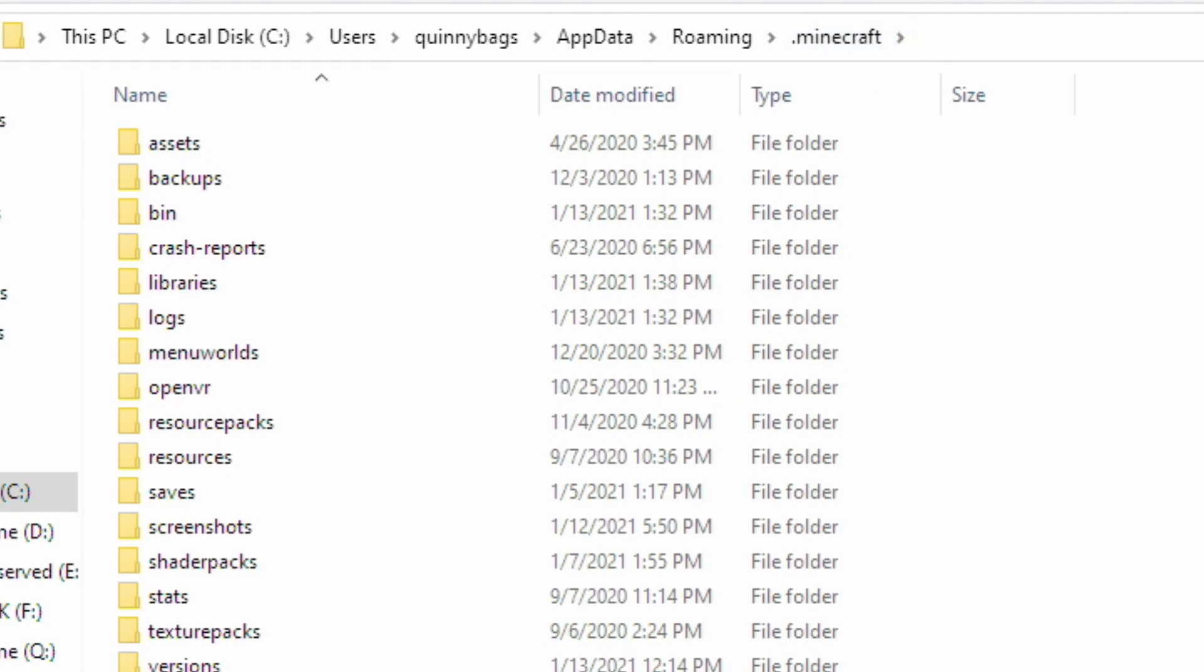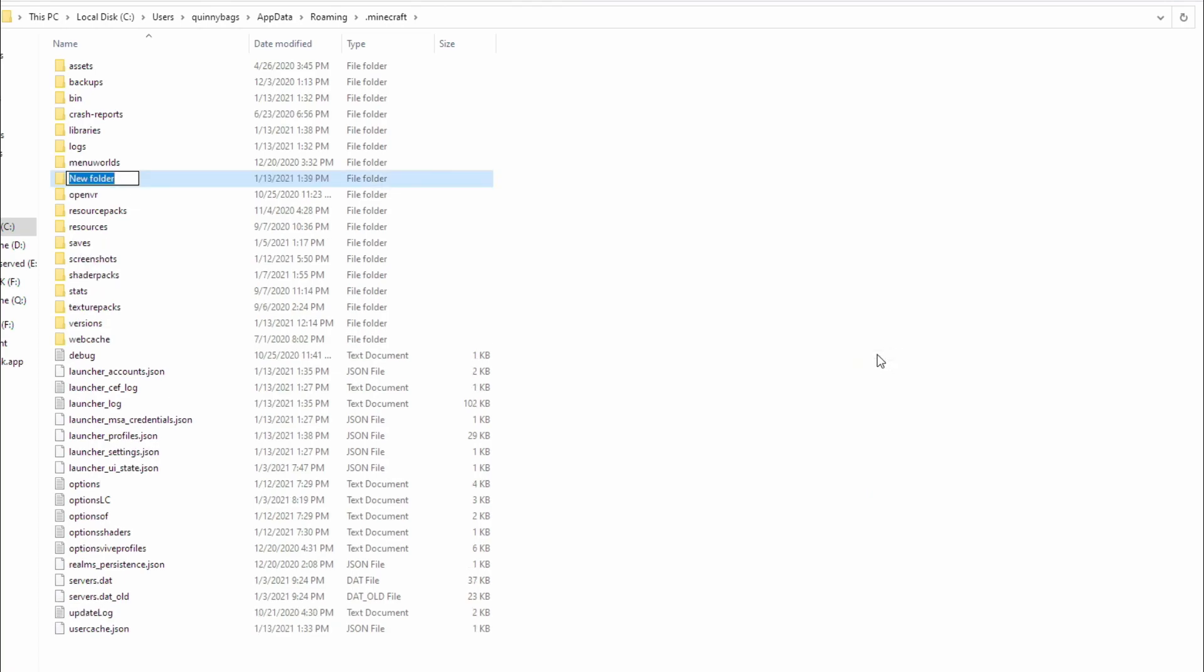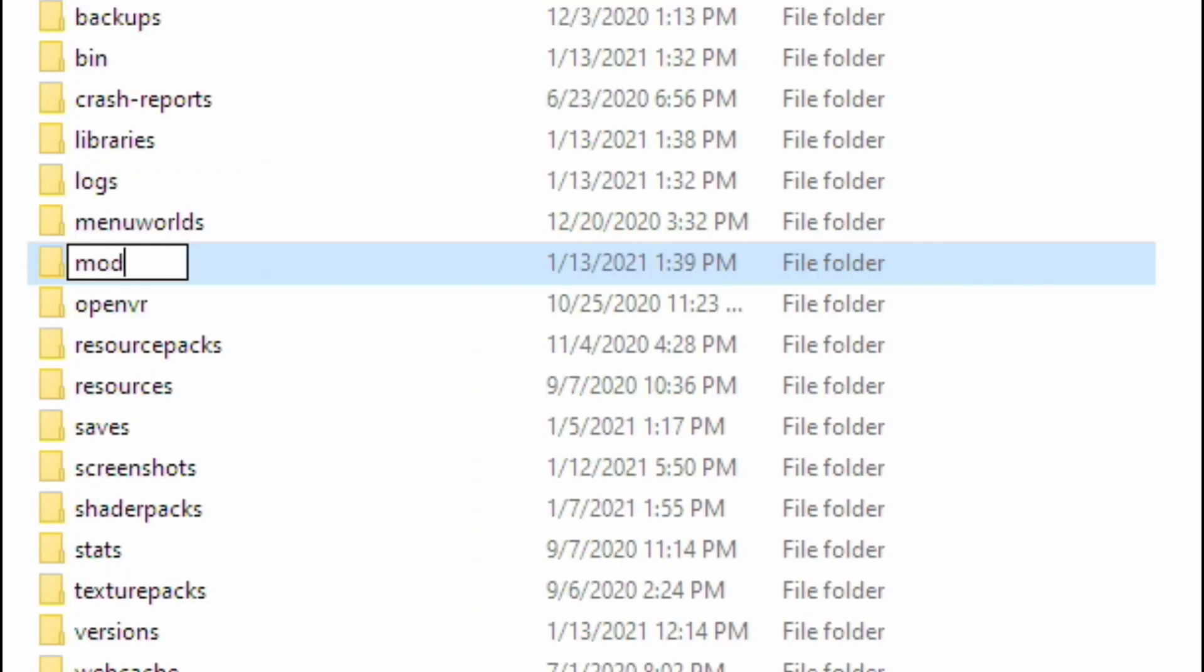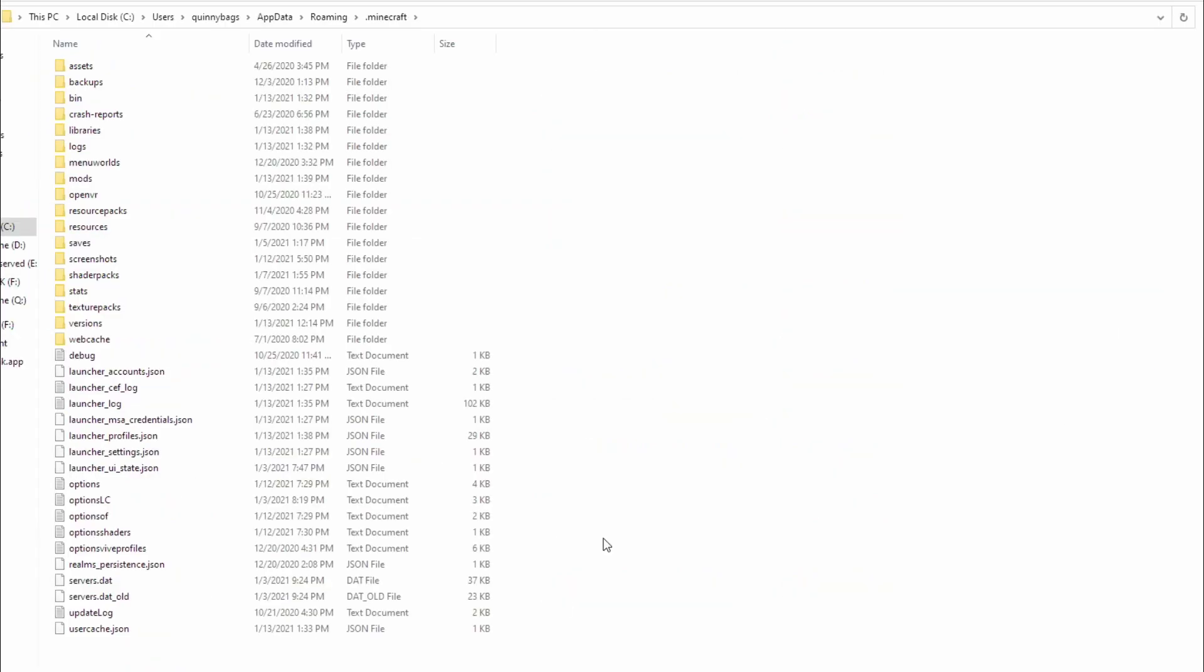Now we are in the .Minecraft. Next thing we're going to do is make a folder called mods. Hit new and then type in mods M-O-D-S. Boom, you have a mods folder now.